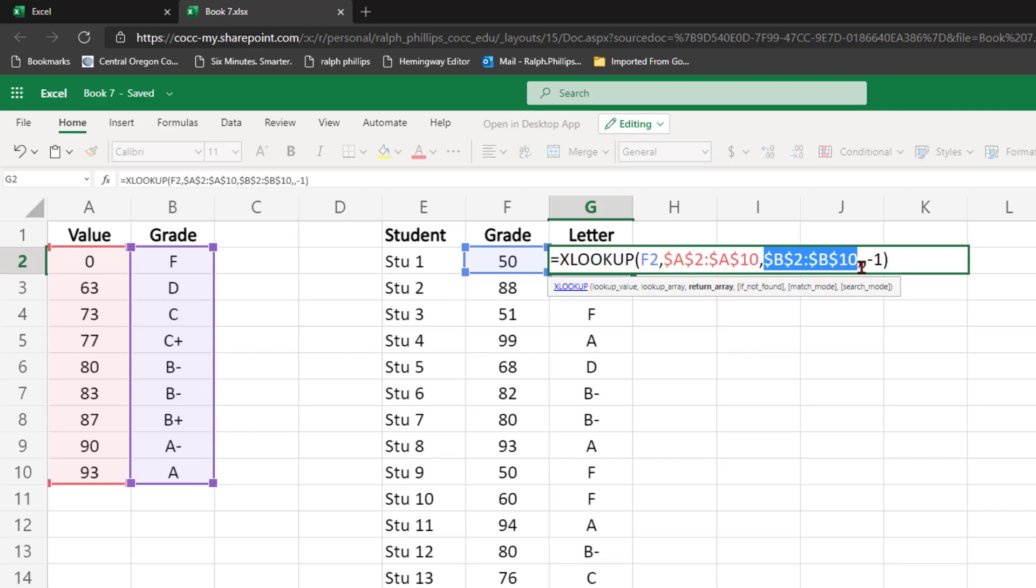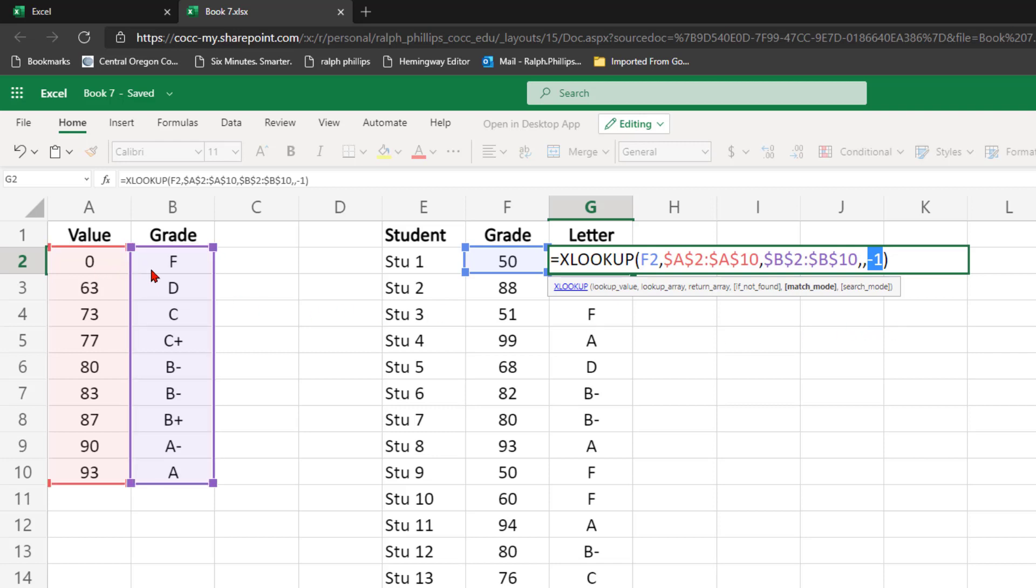And then I do a comma to bypass the if not found argument, and then a negative 1 for the match mode. So that way it's exact match, but we'll move up assuming that exact match doesn't exist.